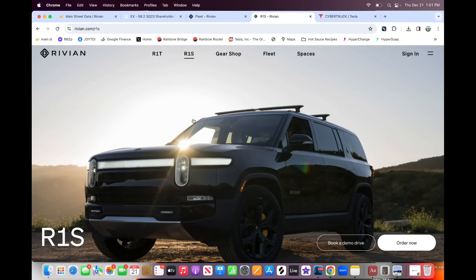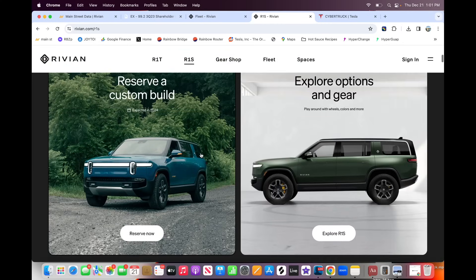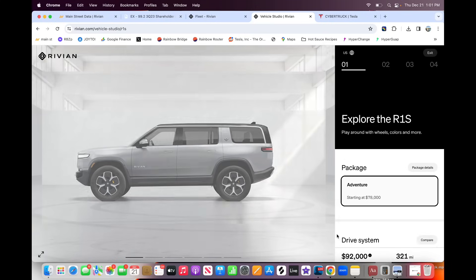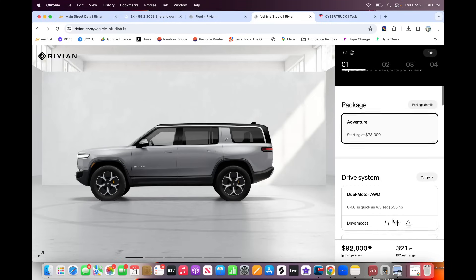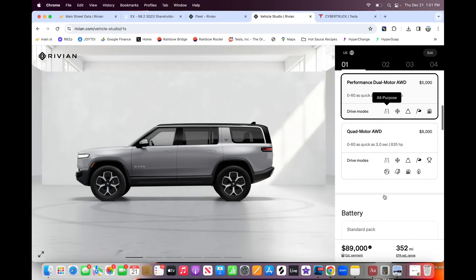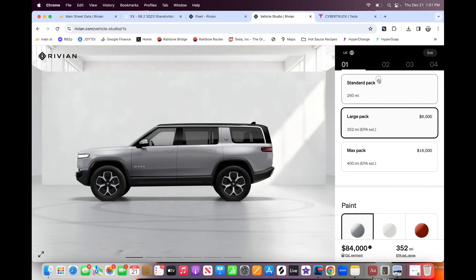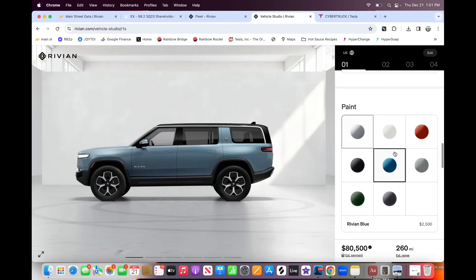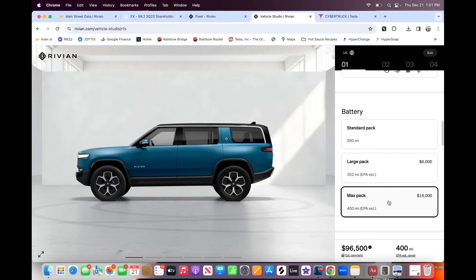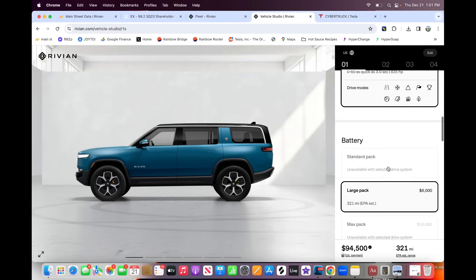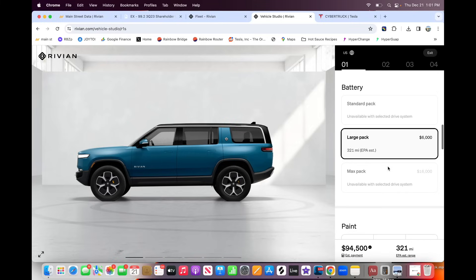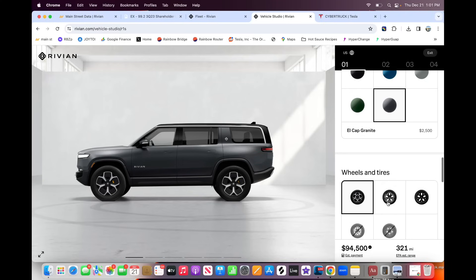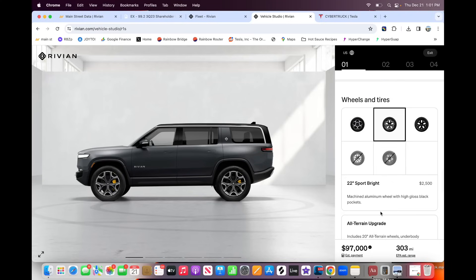I think the R1S has a lot more potential as sort of a rugged family car. Let's see what the R1S is in terms of price-wise, $92,000. If I go for the quad motor all-wheel drive, I guess I can get the dual motor all-wheel drive is only $84,000 with the large pack, standard pack down to $78,000. But if you start to spec it out and I go, let's say max pack, 400 miles of range, quad motor all-wheel drive, or I guess the max pack's not available for that, but for large pack, you know, $94,000, $97,000.